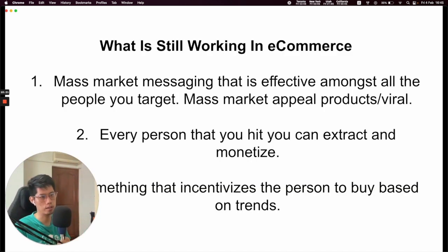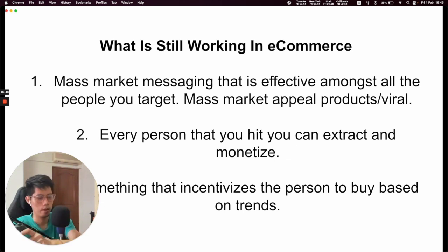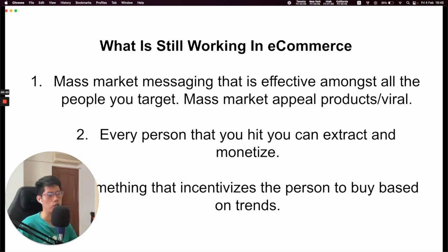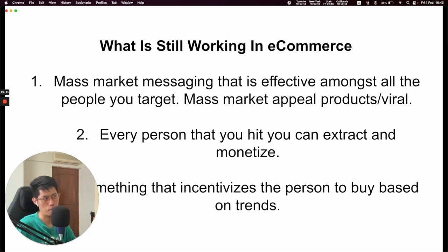So what is still working in e-commerce nowadays? This is my perspective — I'm running campaigns every single day. Number one: mass-market messaging that is effective amongst all the people you target. If you put down ad copy that is working but it is not mass-market messaging, it's quite difficult to monetize. If you're selling something and every person you touch on your ad — you cannot extract money from them — it's very, very difficult to scale. Because with iOS inaccuracies, the ROI on campaigns is decreased. If you go into very, very niche markets, your cost of advertising is going to go through the roof if it's not mass-market appeal.